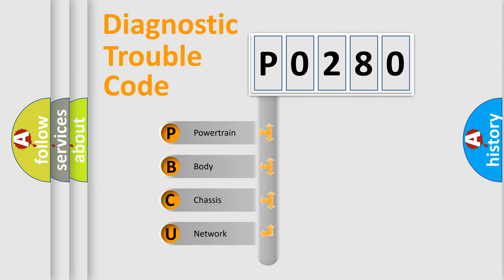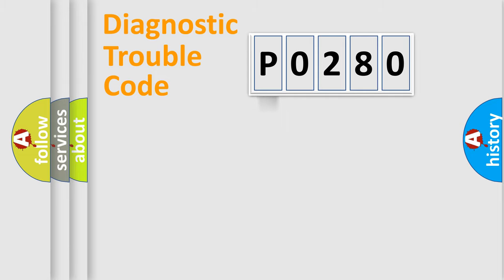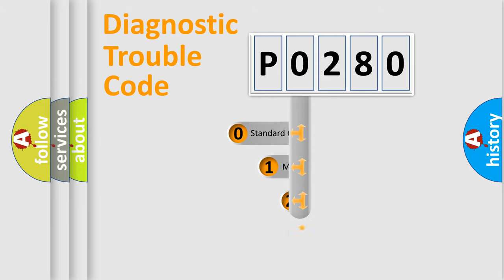We divide the electric system of automobiles into four basic units: Powertrain, Body, Chassis, and Network. This distribution is defined in the first character code.